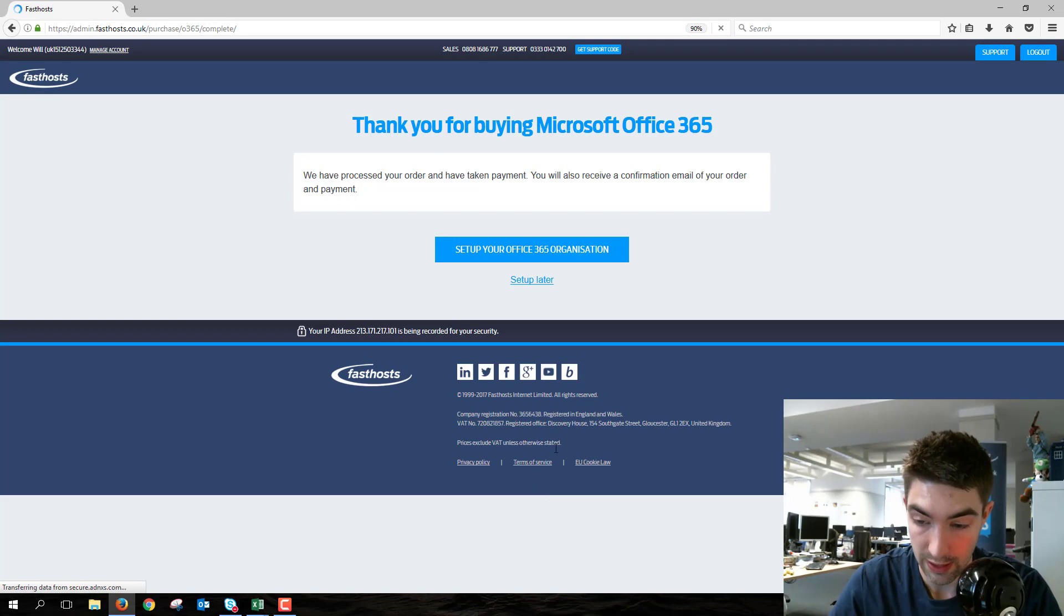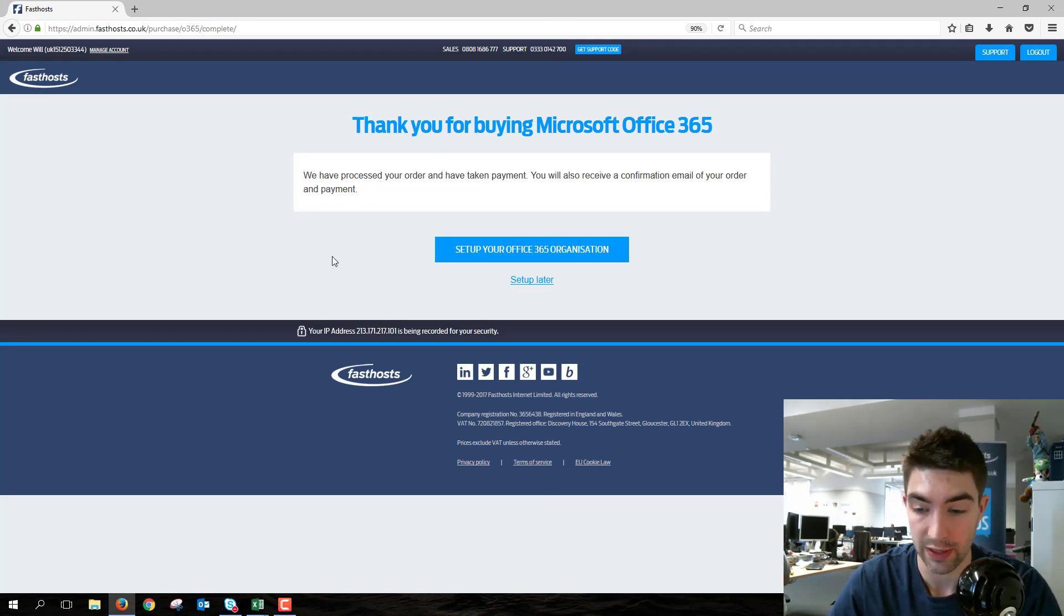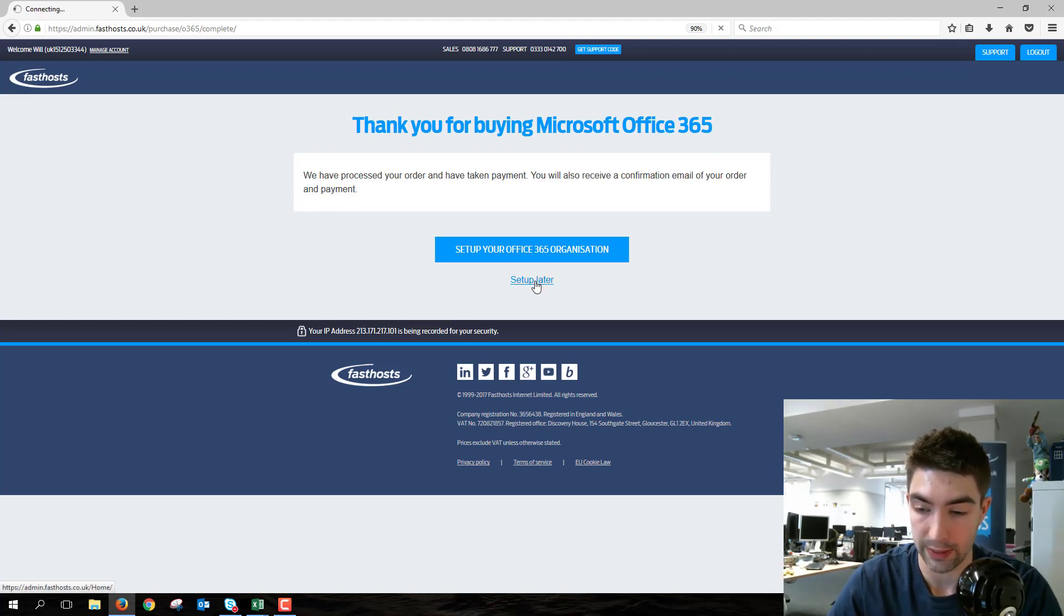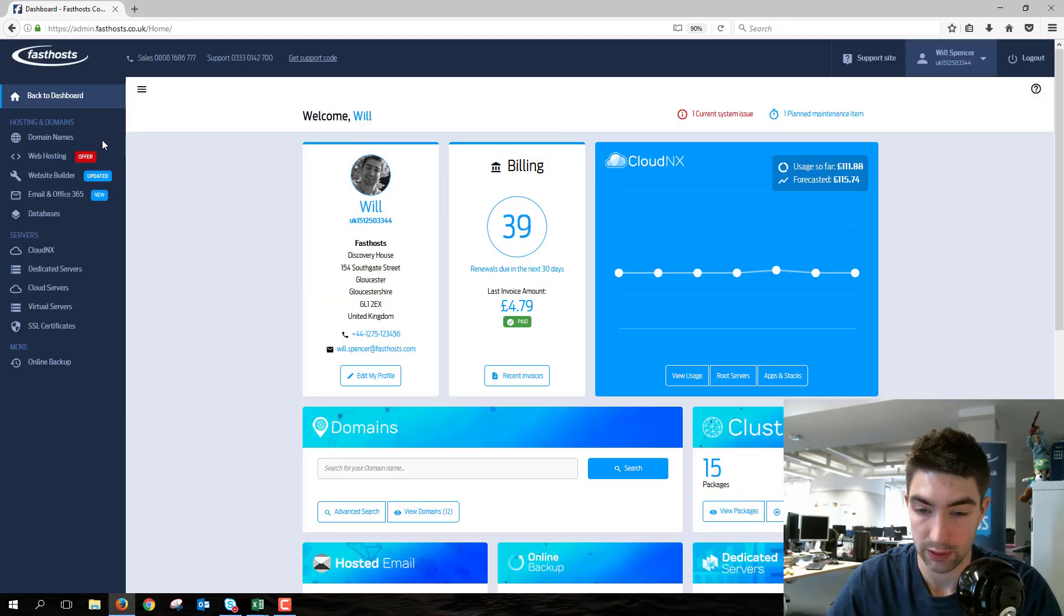We can go through to the setup process now if we want to. Again, I'm not going to cover that in this video. If you do choose to set up later and want to come back to it, this will take you back to your dashboard.